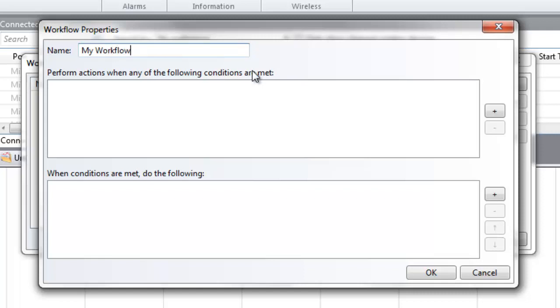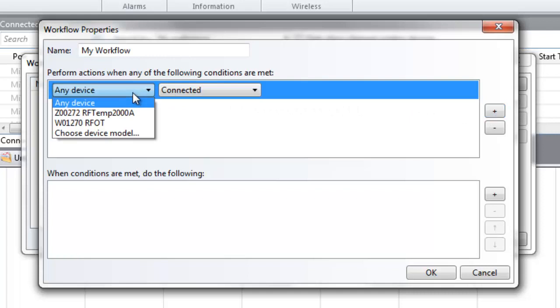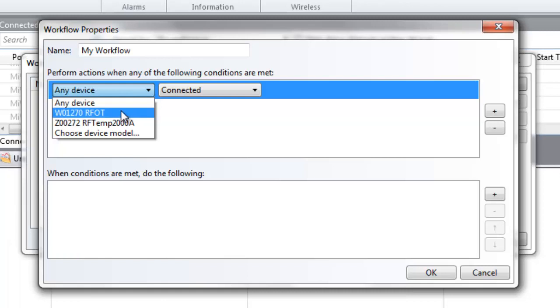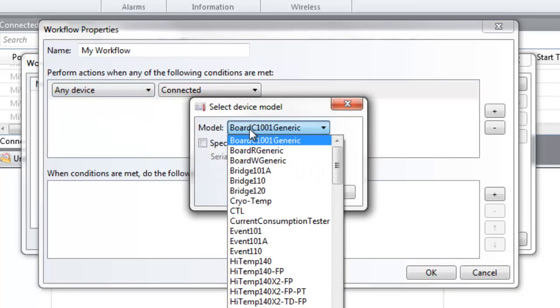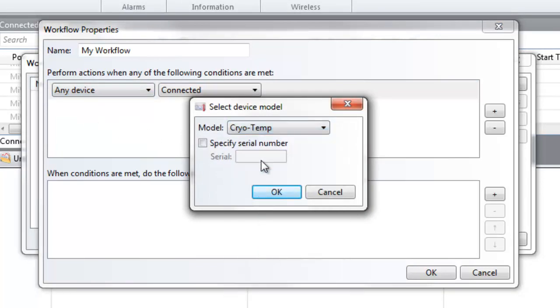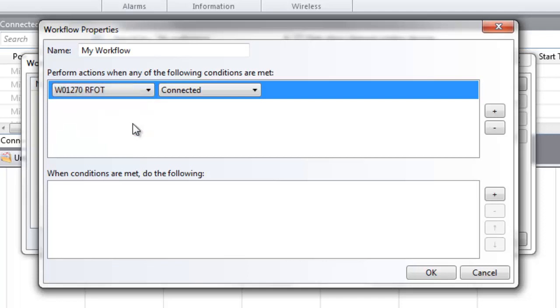On the right, click the plus sign. This is where you'll configure the intended devices and conditions that need to be met for this workflow. From the left drop-down menu, choose any device if your workflow is intended to apply to all data loggers. If the workflow is intended only for specific devices, browse to select a device model and serial number if desired. Currently connected devices will also be displayed as options in this list. Once the device has been selected,